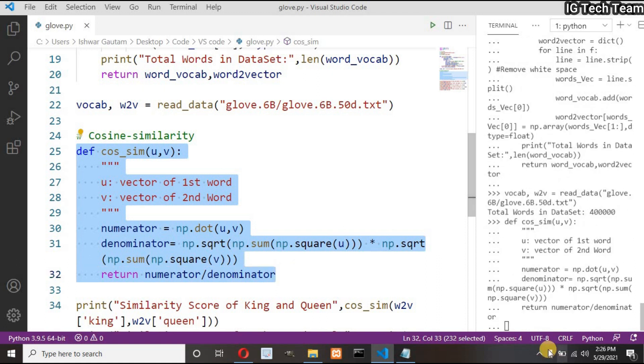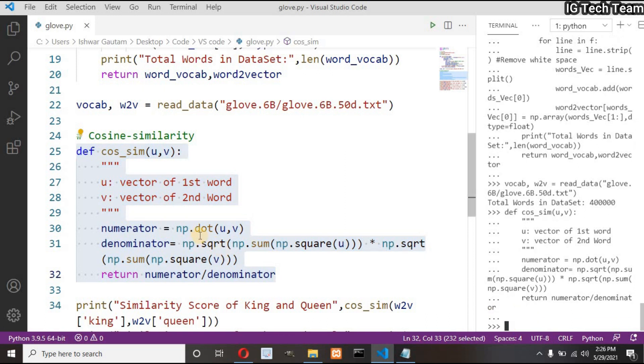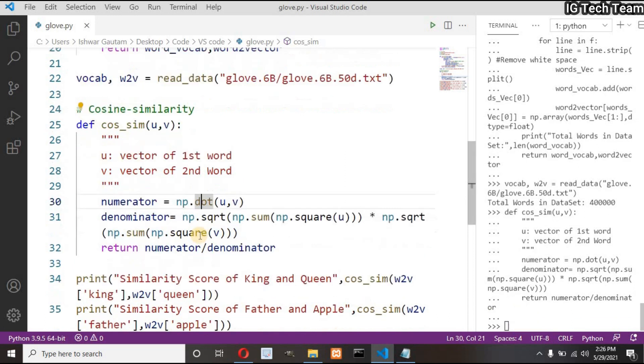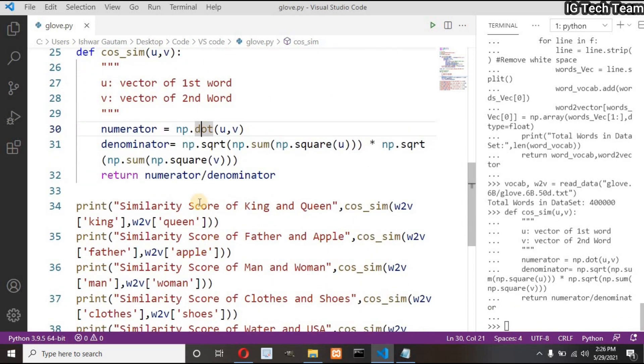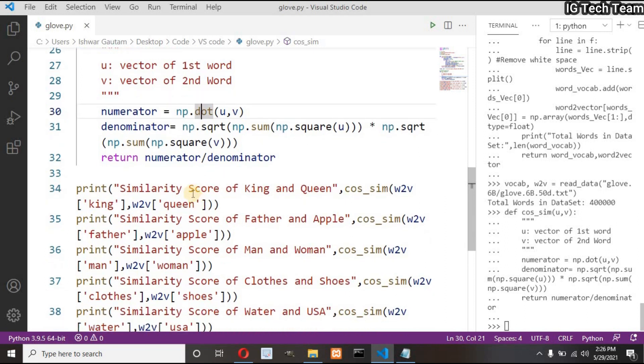If you want to learn more about cosine similarity feel free to pause the video and search about it. Now let's predict the output. We have already obtained word to vector from our pre-trained GloVe file. Using that file and using cosine similarity we can find the similarity between two vocabulary.